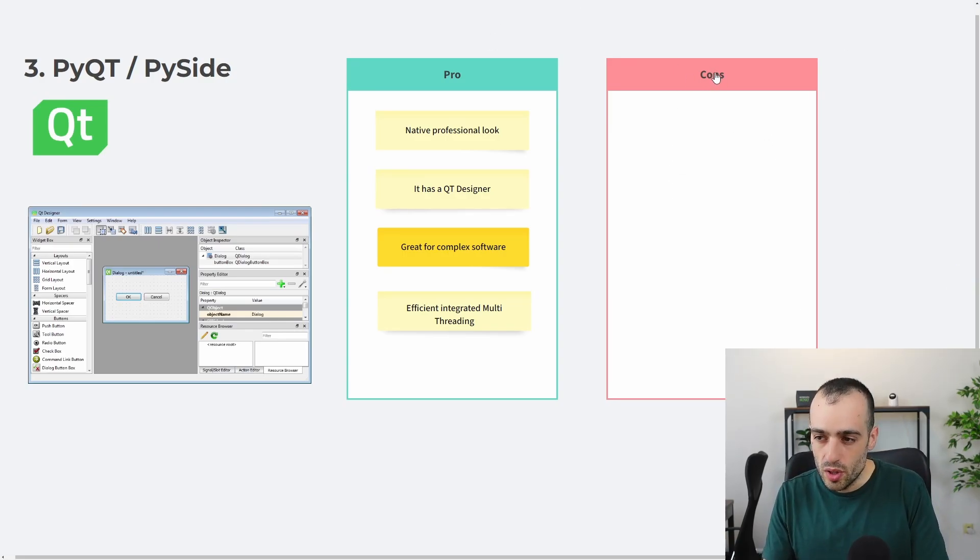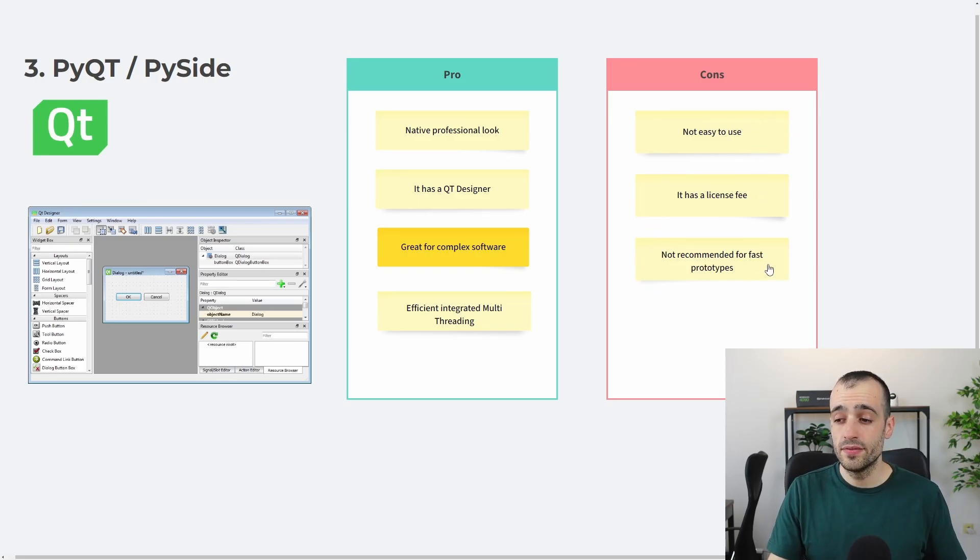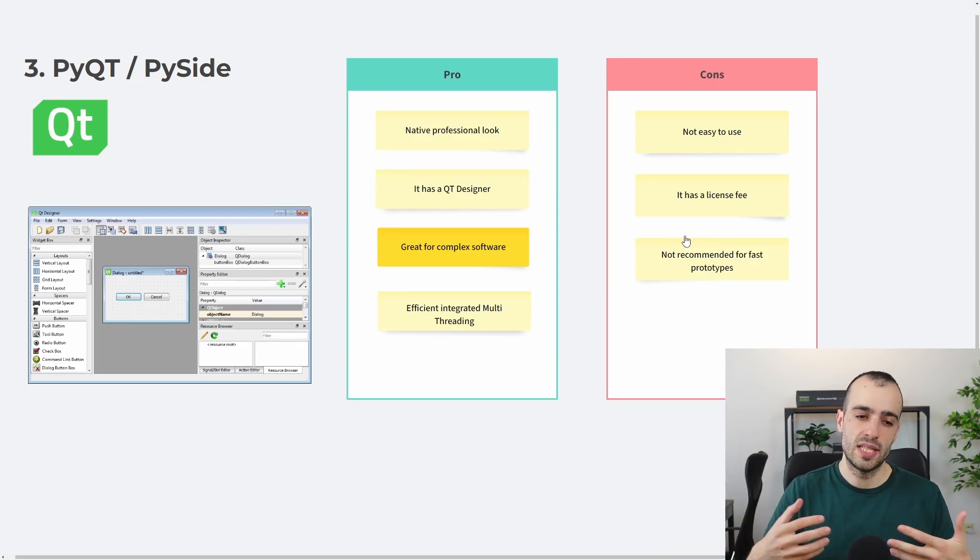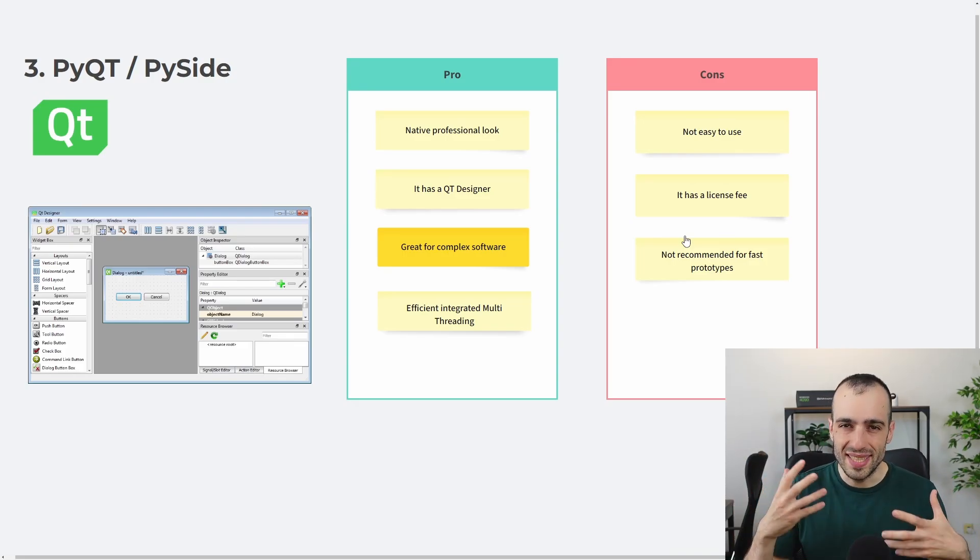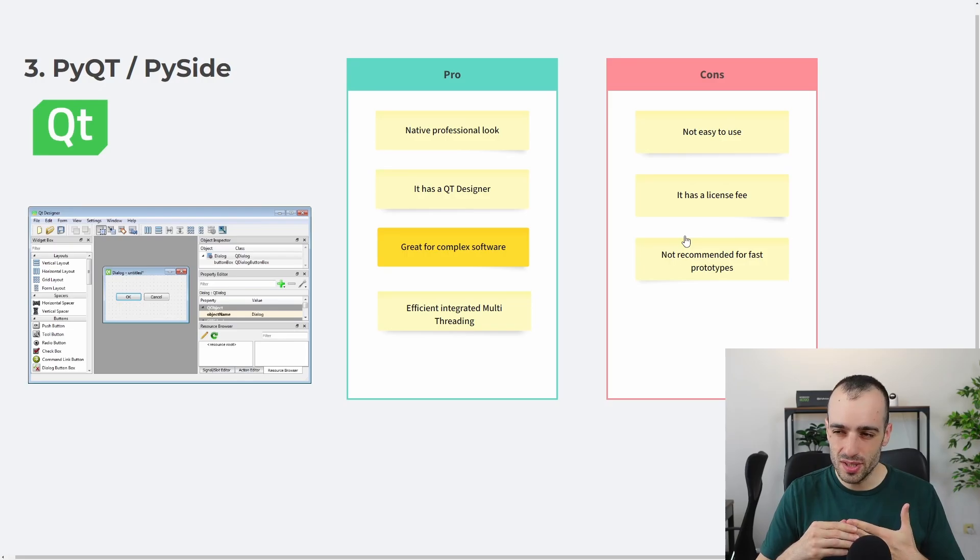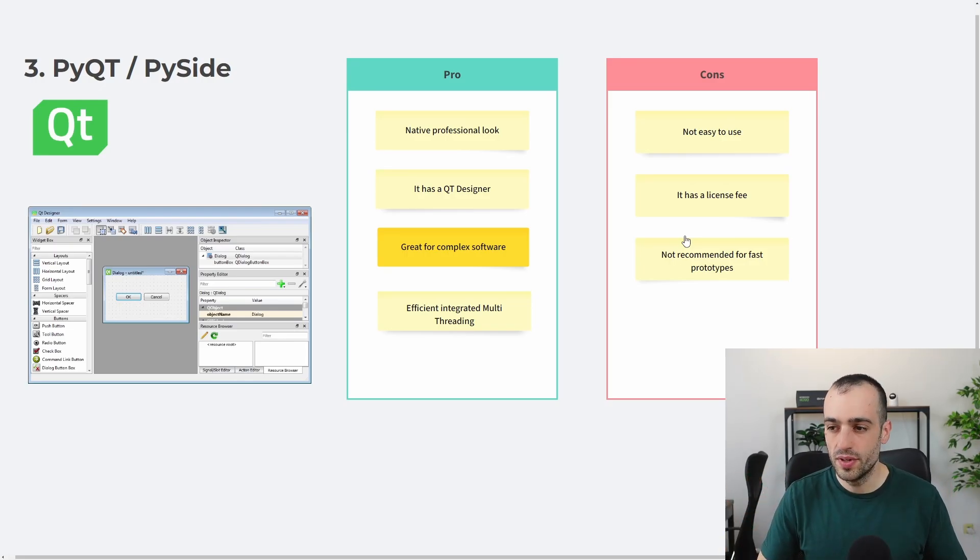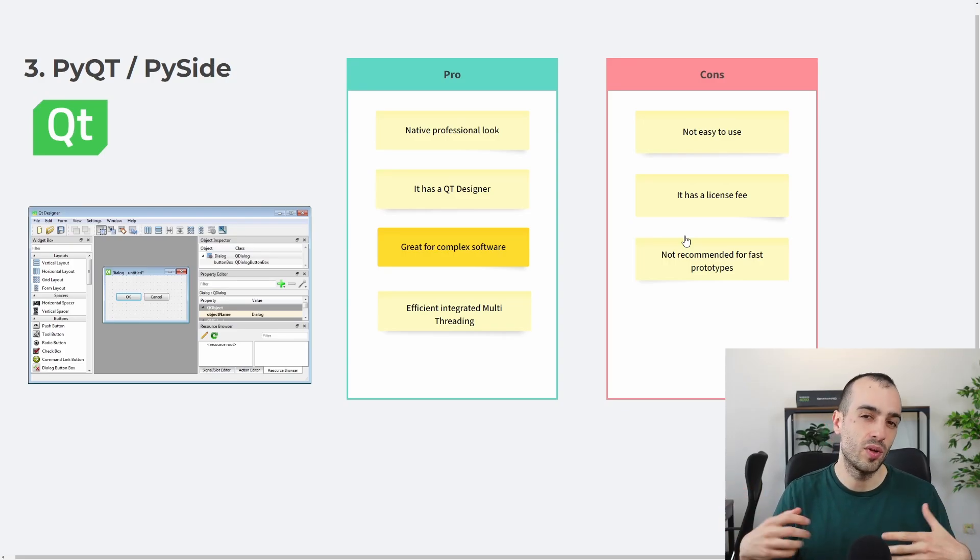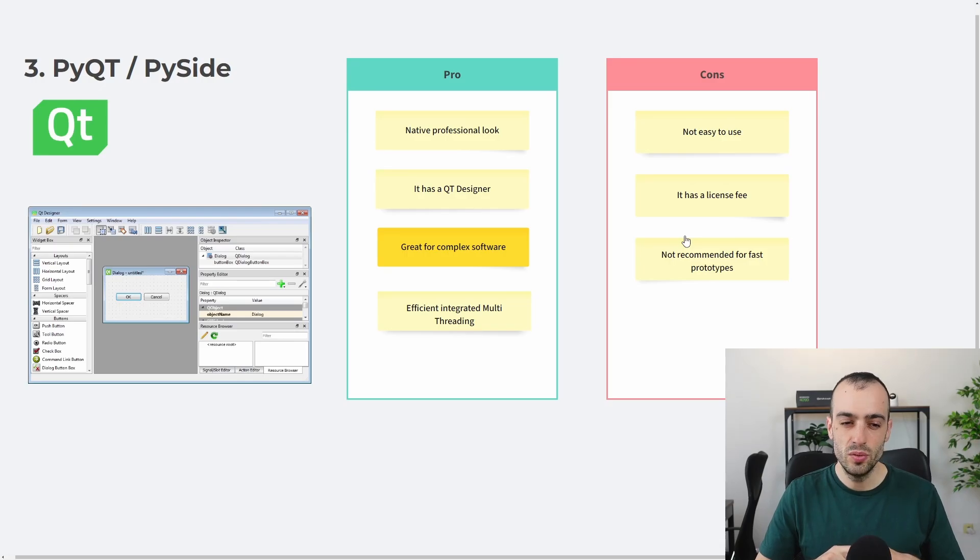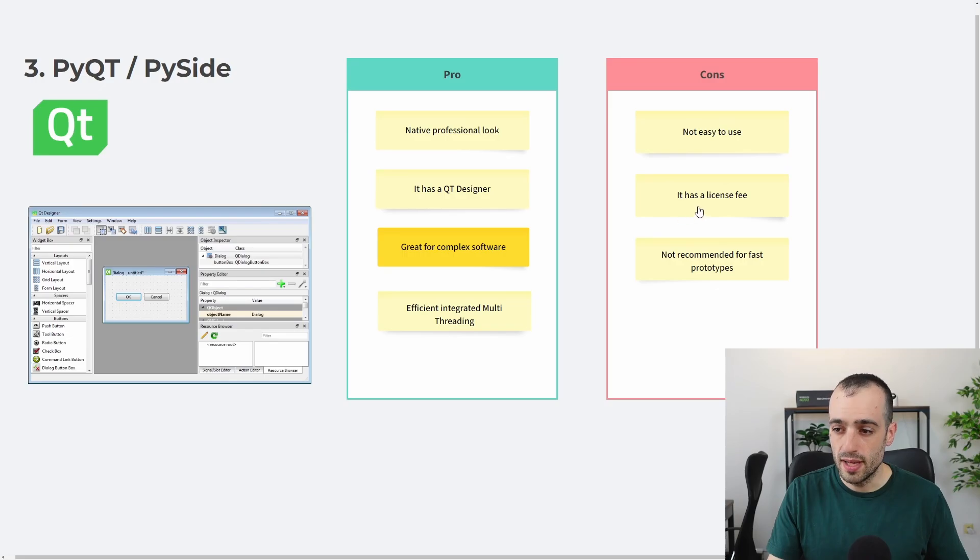At the same time, we have some cons, which is not so easy to use. It has a license fee and it's not recommended for fast prototypes. By being a more complex framework, it also requires to have more knowledge. So, if you are a beginner and you want to get into PyQt, then you might get into trouble very soon if you don't know that. So, it's not so simple to use in comparison with other frameworks like Streamlit, for example, where even if you are a beginner, you don't know much. With a few lines, you can do something here. It would be much more complex.